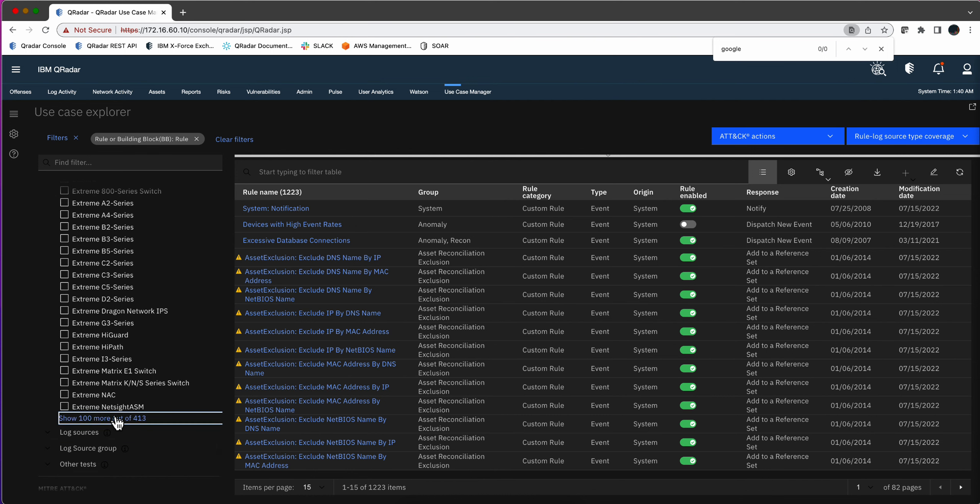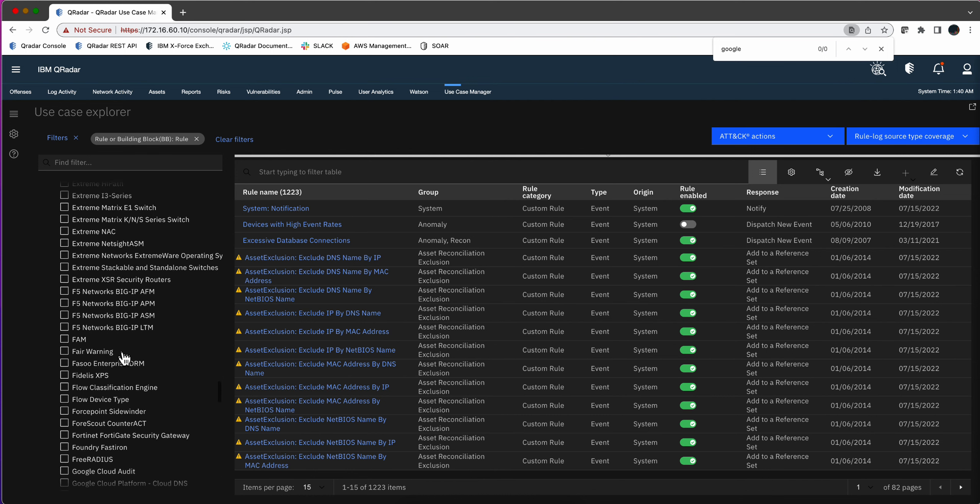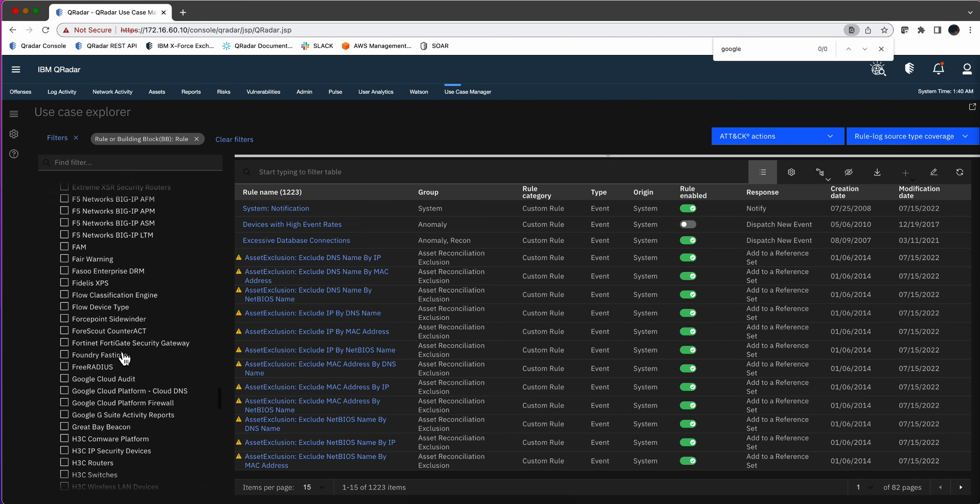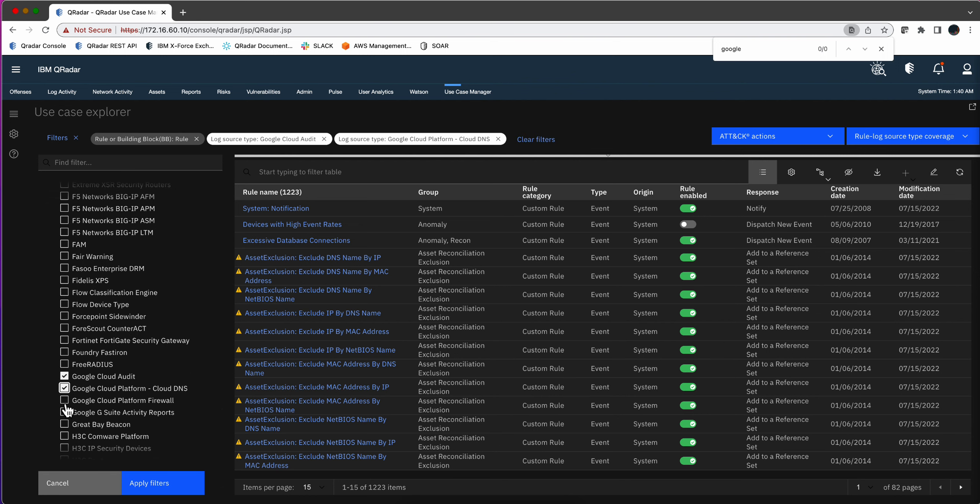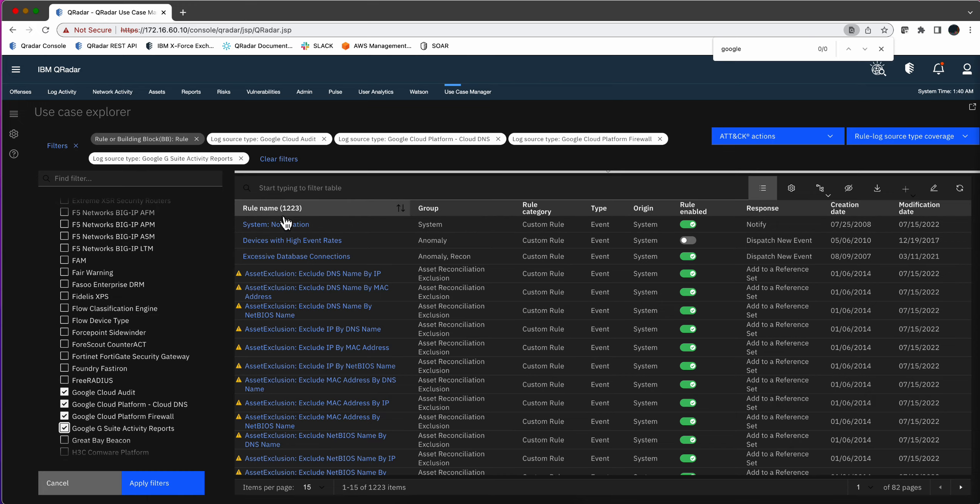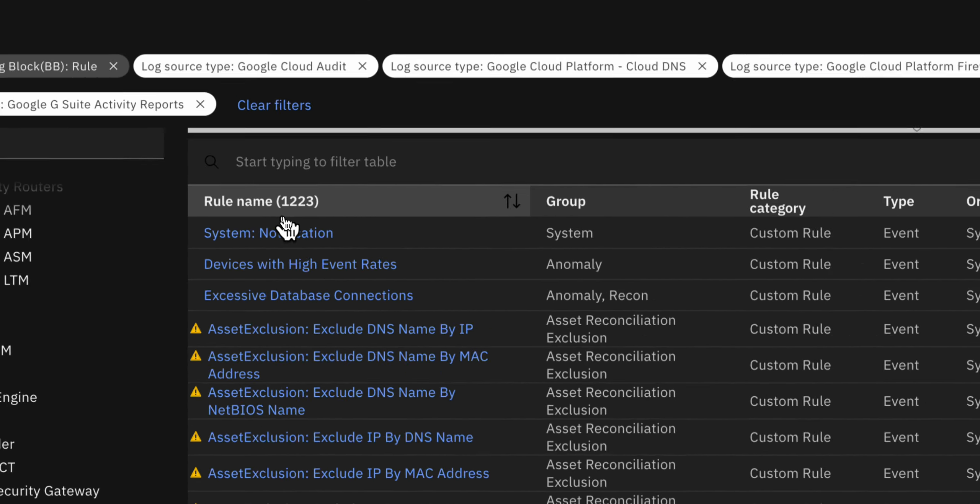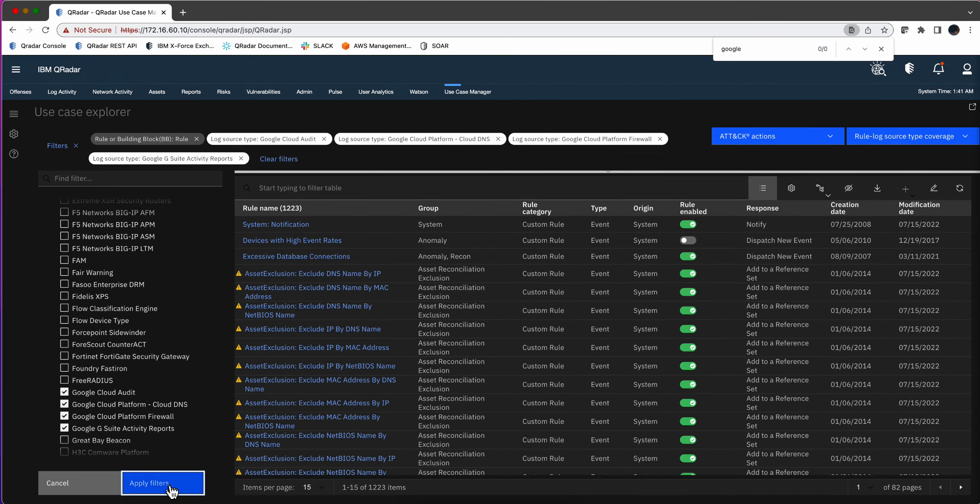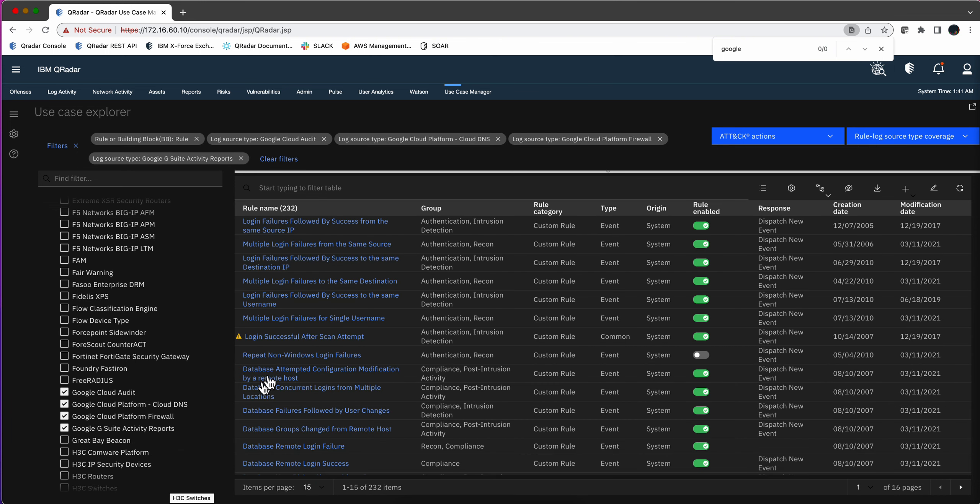I click here and click going down, and there it is. Actually there are one, two, three, four. As we saw, there are parsers for it. There are four log source types that work with that. Now if I apply that filter, out of 1,223 rules that I have, how many do I have for Google? Let's see, not bad. 232.